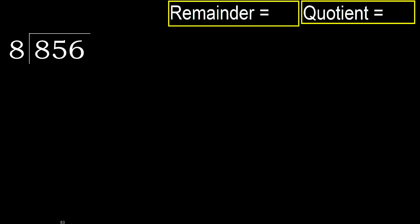856 divided by 8. 8 is not less, therefore with 8. 8 multiplied by which number is nearest to 8, but not greater.